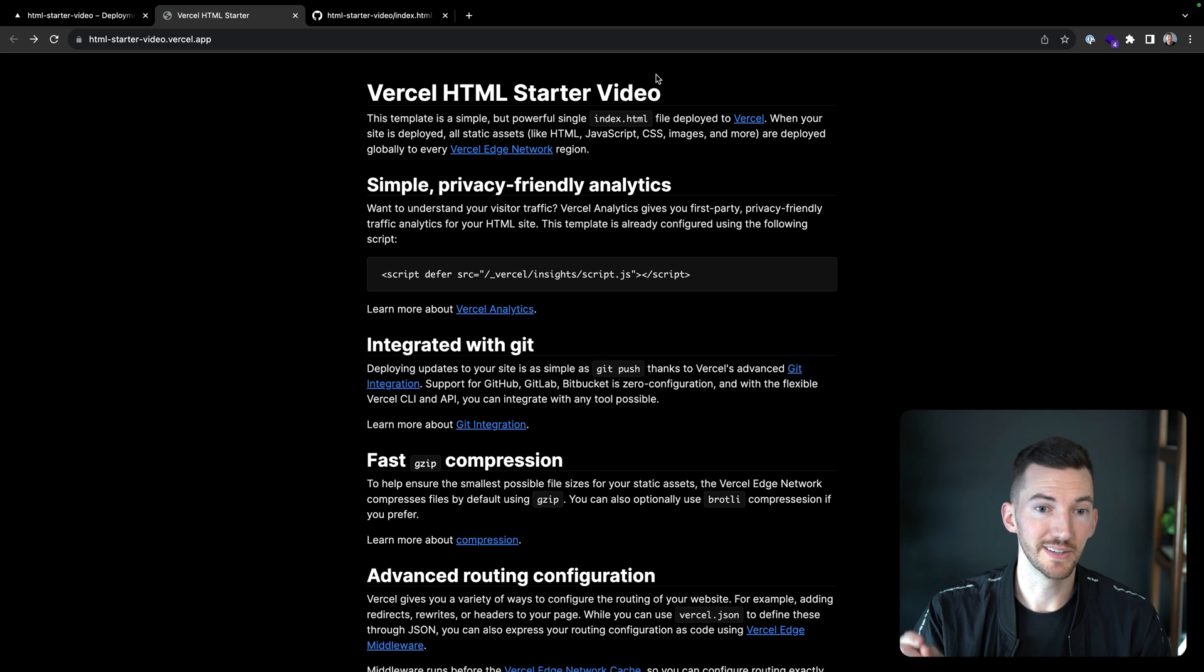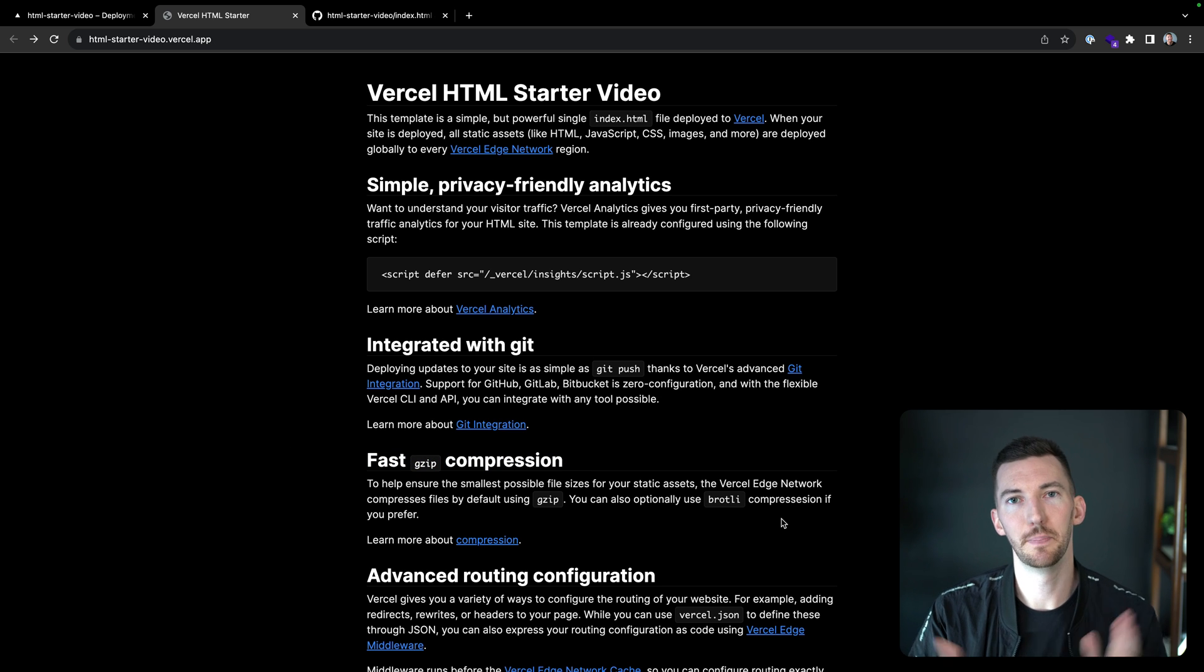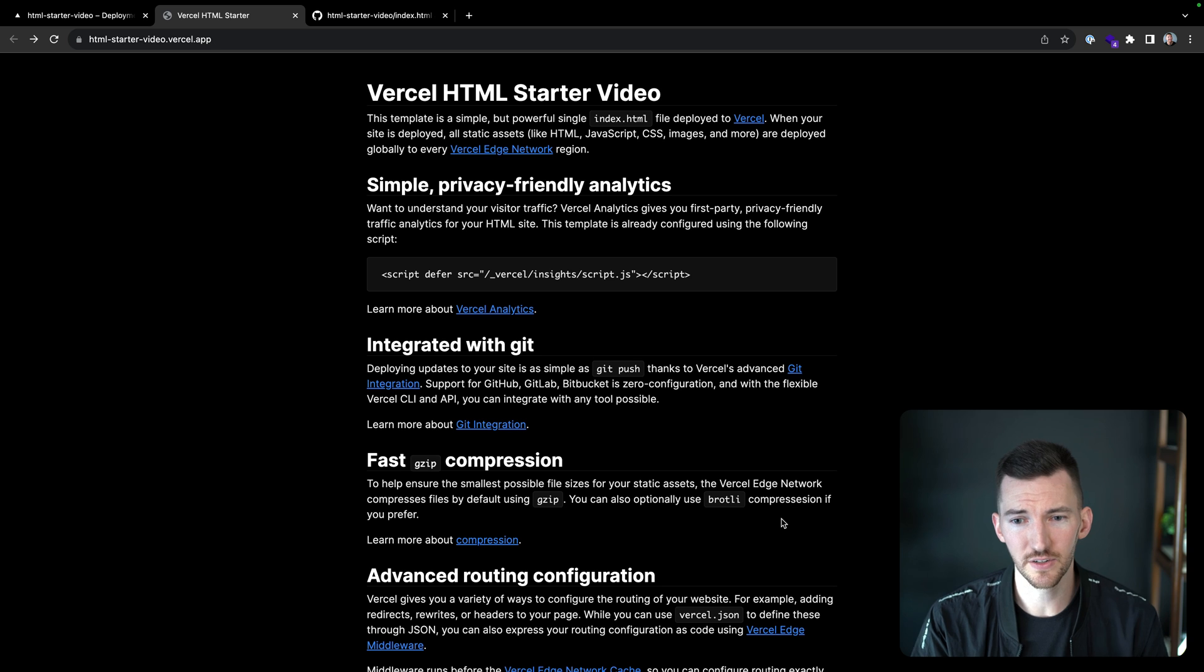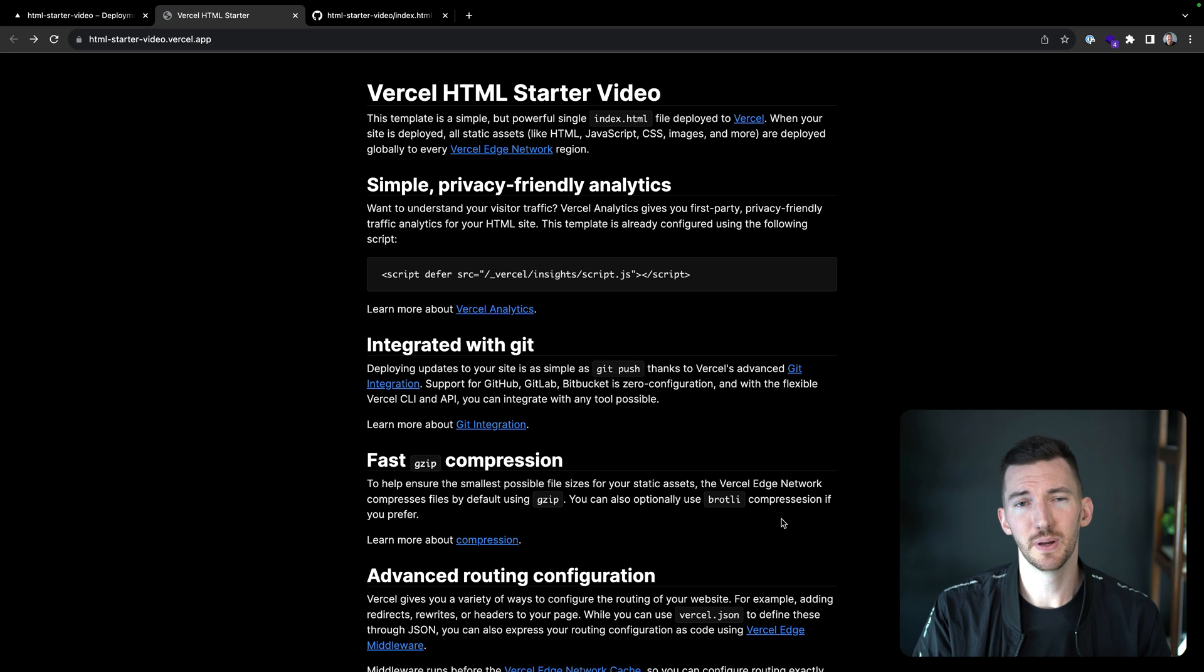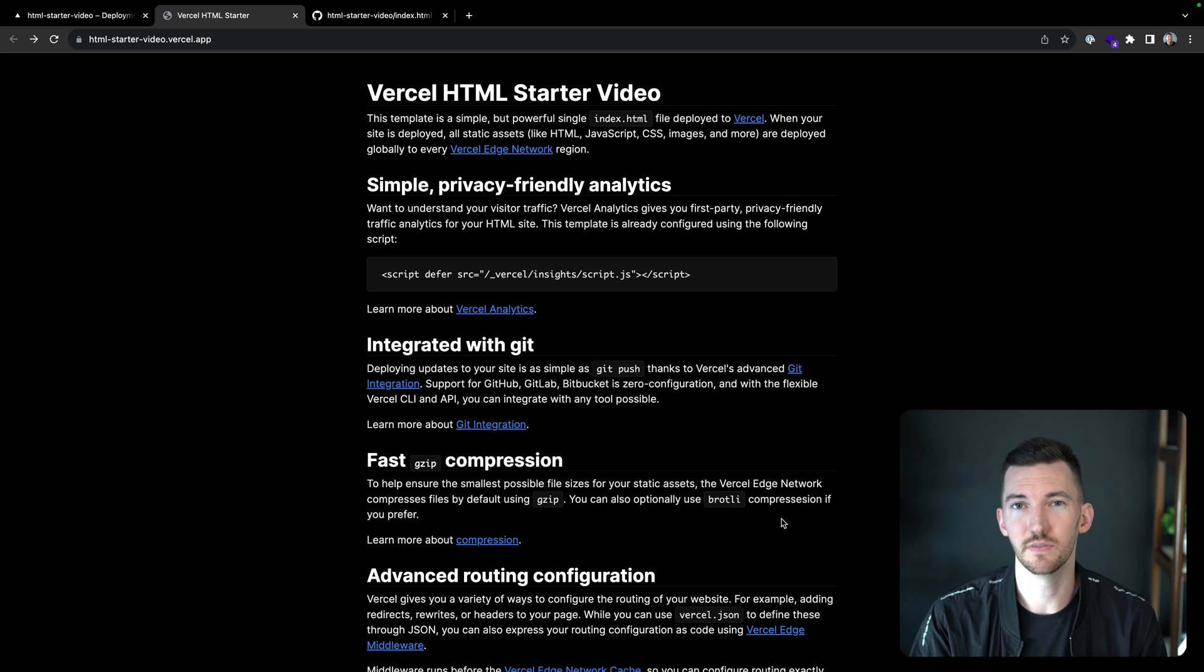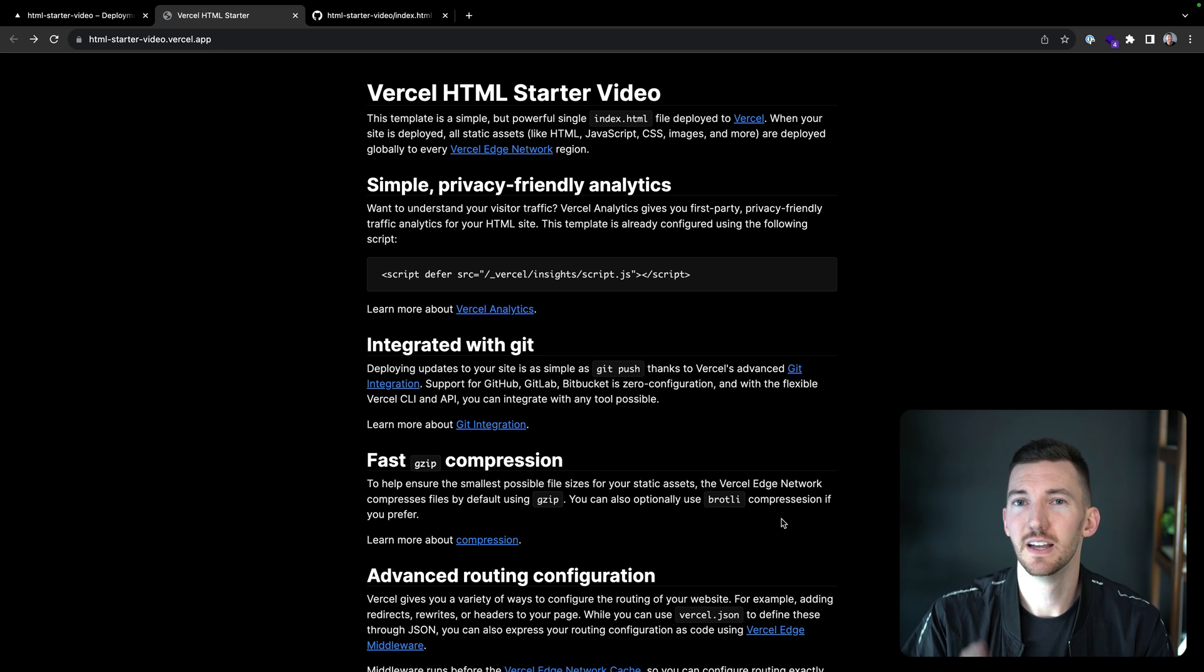The next thing on the list is fast gzip compression. By default, there's going to be gzip compression on all of your files. That's really great to help speed up the response coming from our edge network. You can also use Brotli compression if you prefer, that's even a little bit better. You can opt into that using the headers that you forward along.